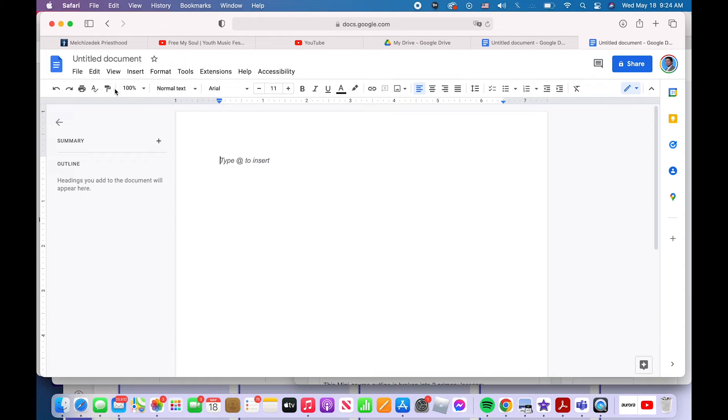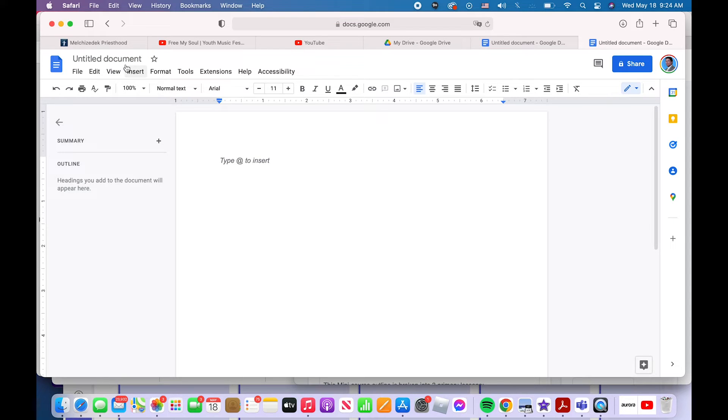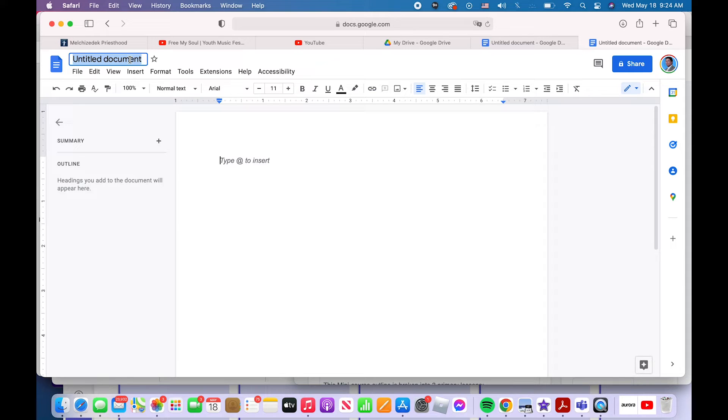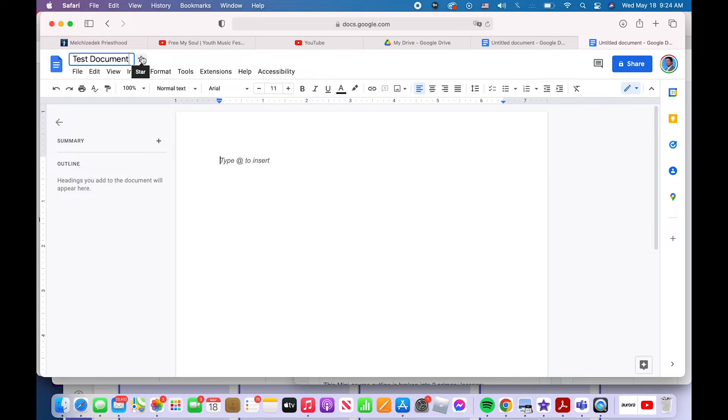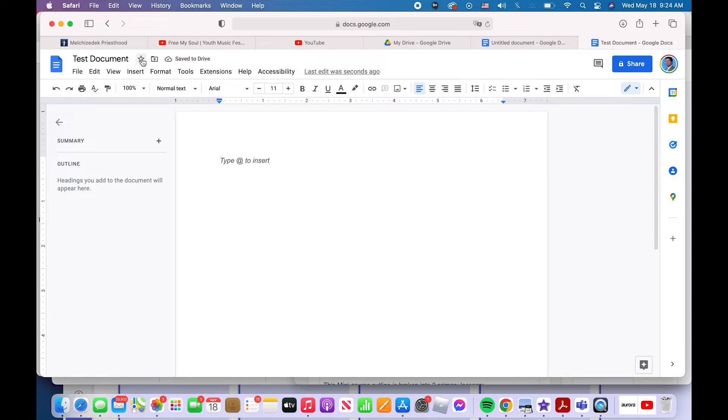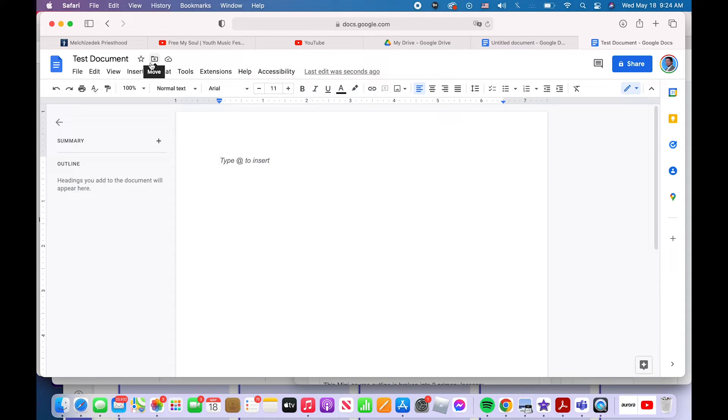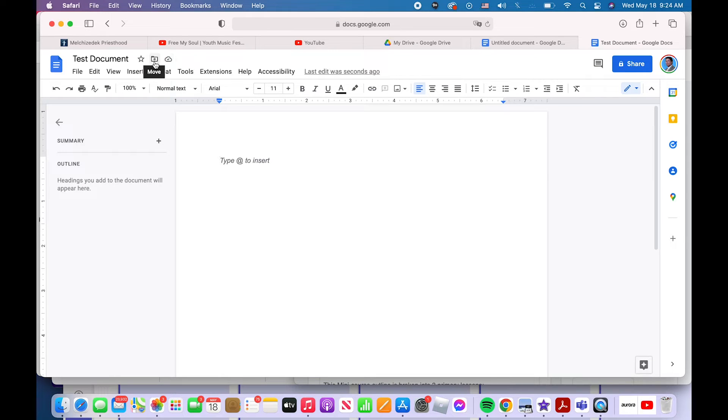Now, first thing you typically want to do is name it. See this? All brand new Docs will be called untitled document. Click on that. It should highlight it all blue and name it what you want to call it. I'll just call mine test document. You can star it, making it a favorite. Making it a favorite simply puts it in an easy to find place.